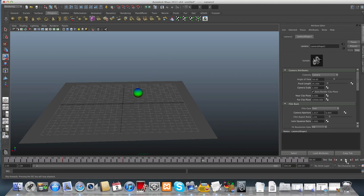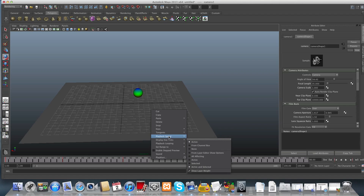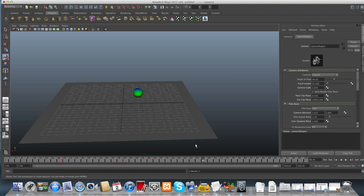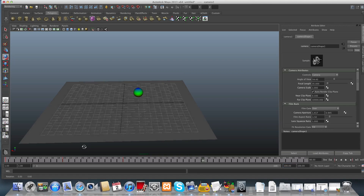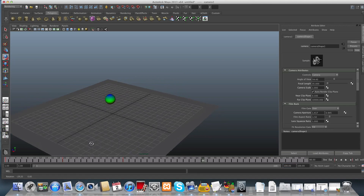That was very quick. If you would like to see a real-time animation speed, right-click on your timeline and go to Playback Speed and choose Real Time. For 100 frames it's very speedy, so you can always add more frames and set keys along those frames.